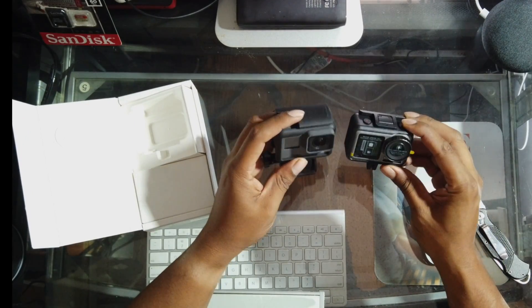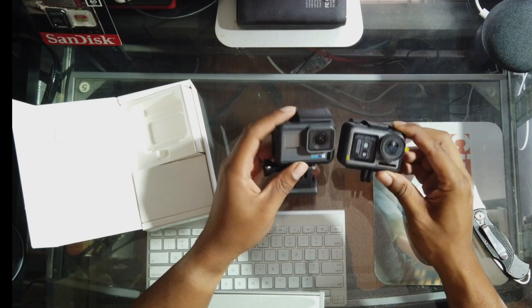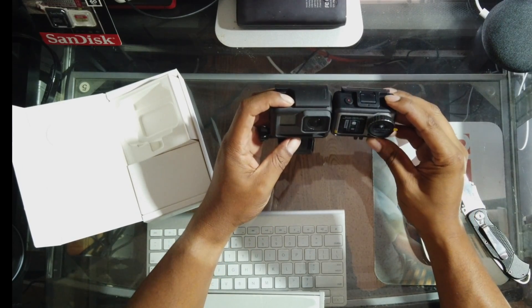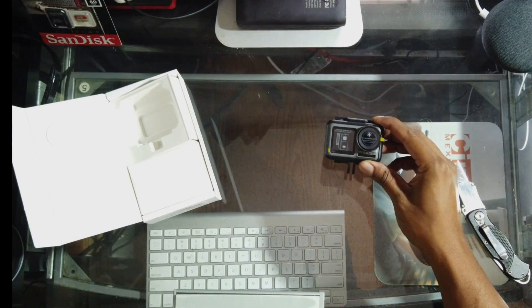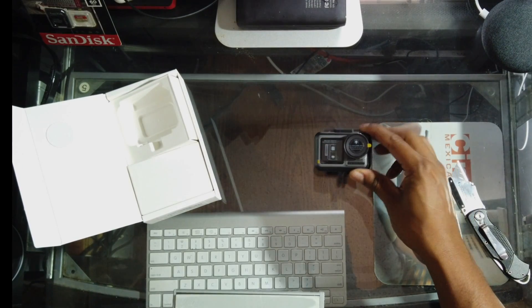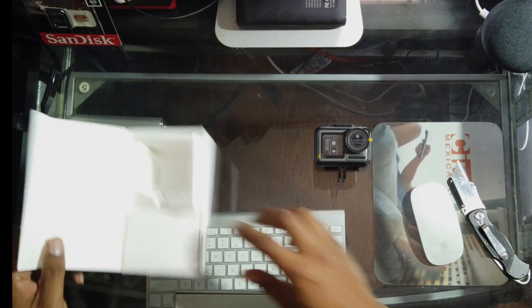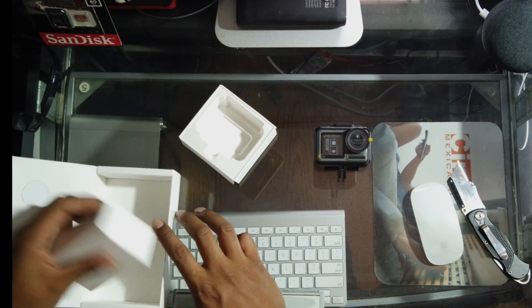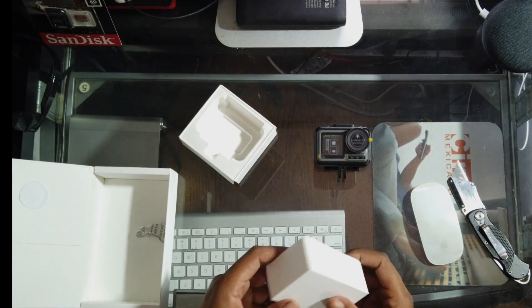Relatively the same size as the GoPro, more or less. Let's keep that over there, because here we're only talking about the Osmo Action.